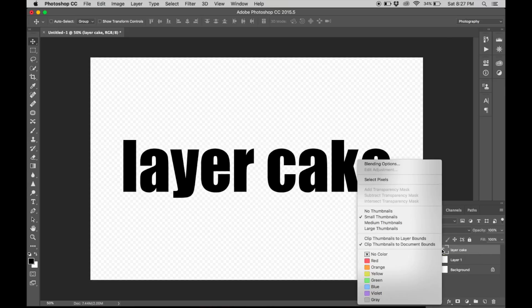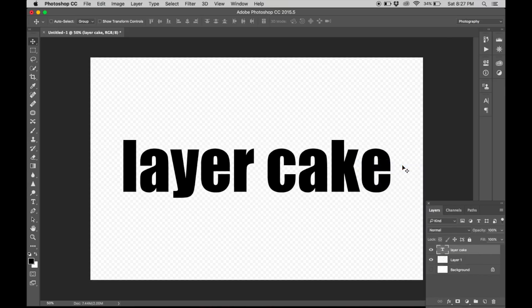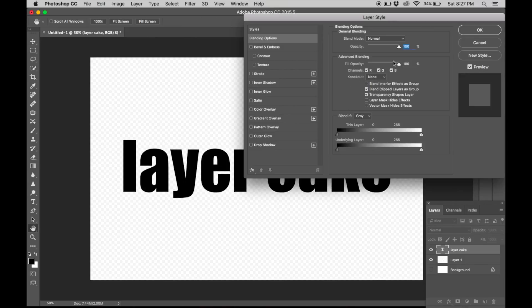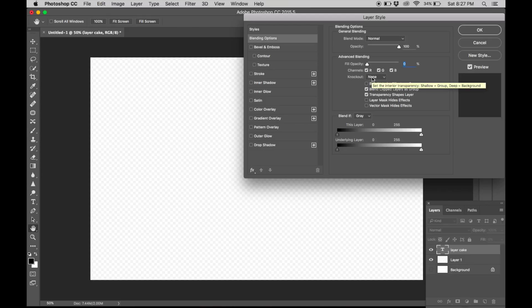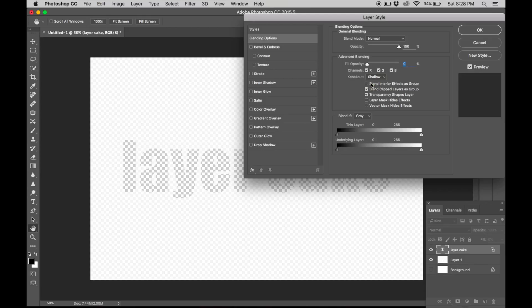Right-click again and go to blending options. Now bring down the fill opacity to 0%, select knockout to shallow, and hit OK.